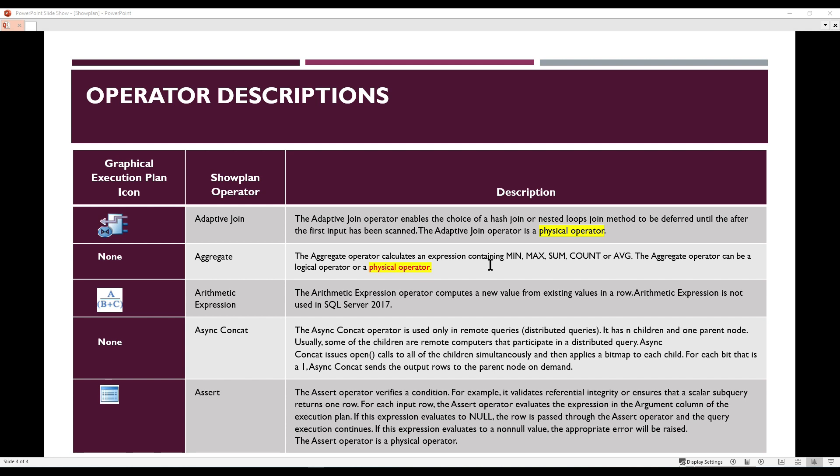The next operator is Async Concat. The Async Concat operator is used only in remote queries, such as distributed queries. It has eight children and one parent node; some of the children are remote computers that participate in a distributed query. Async Concat uses open calls to all of the children simultaneously and then applies a bitmap to each child. For each bit that is a one, Async Concat sends the output rows to the parent node on demand.